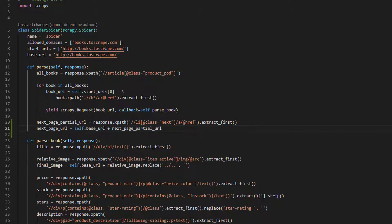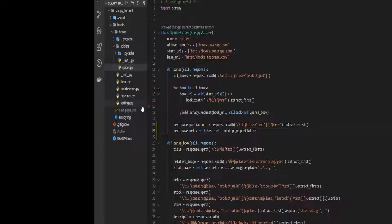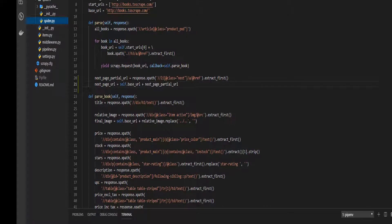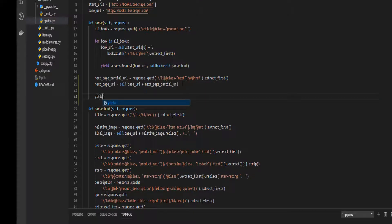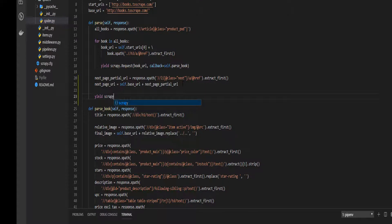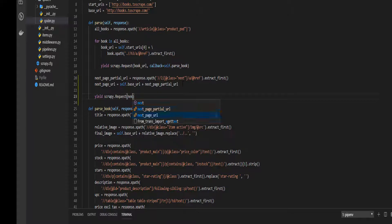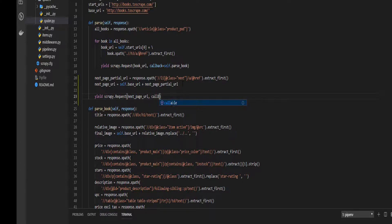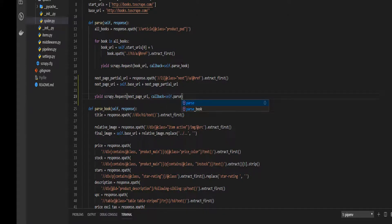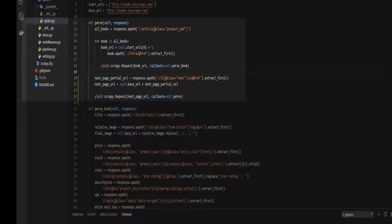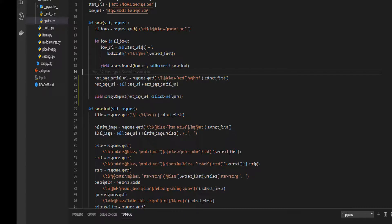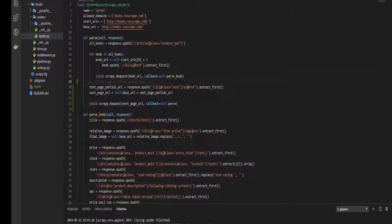And we need to yield this function. Then, scrapy request, we pass the next page URL, and a callback function, callback, this method, def parse. So, we are going to scrape the first 20 books, we get the next page URL, and then we are going to call this function again. So, we are going to scrape this again and again.